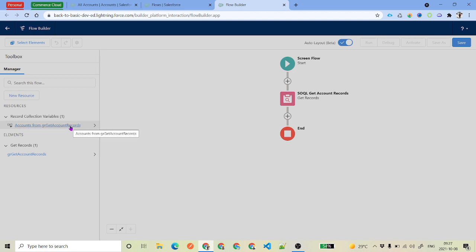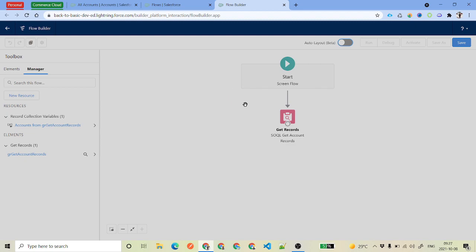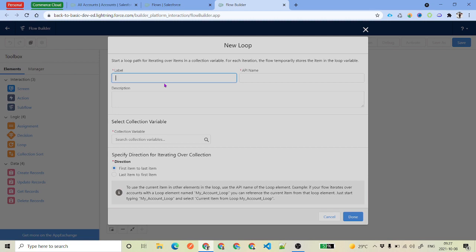On the left-hand side you can see the variables — this is the record collection variable from Get Account Records. This list is where we're going to put a loop. To add the loop, if you're using the auto layout, click the plus icon. Otherwise, from the left panel under Elements, drag and drop the Loop element.